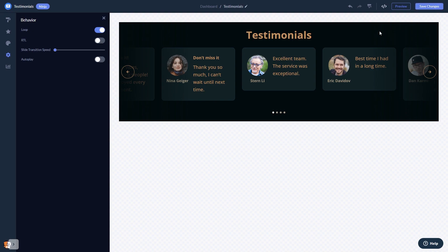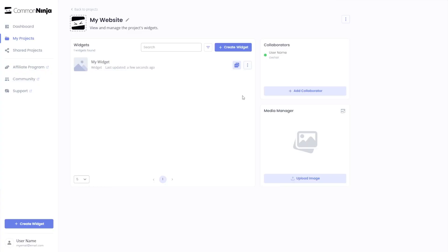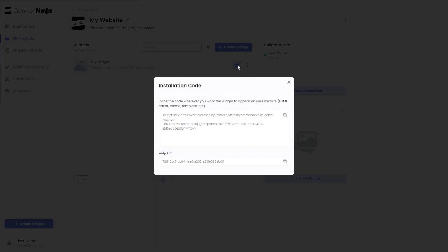When you're ready to add the testimonials widget to your website, go back to the dashboard. Now on the dashboard you'll see the widget you've created. Click on the add to website button, in the window that opens copy the code.